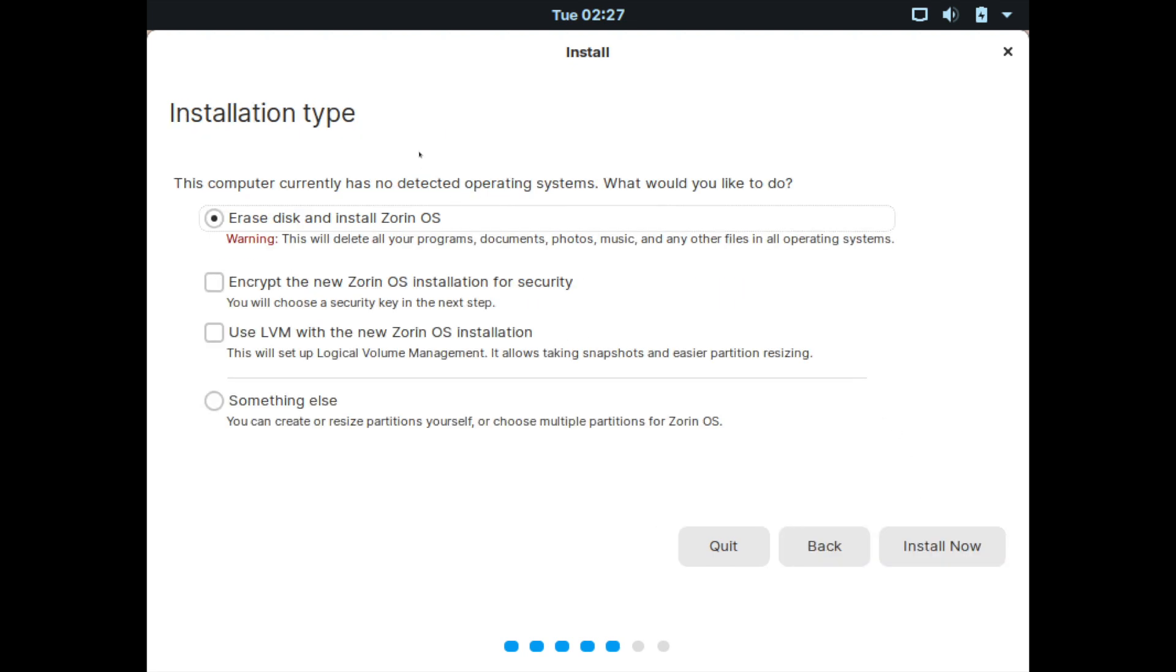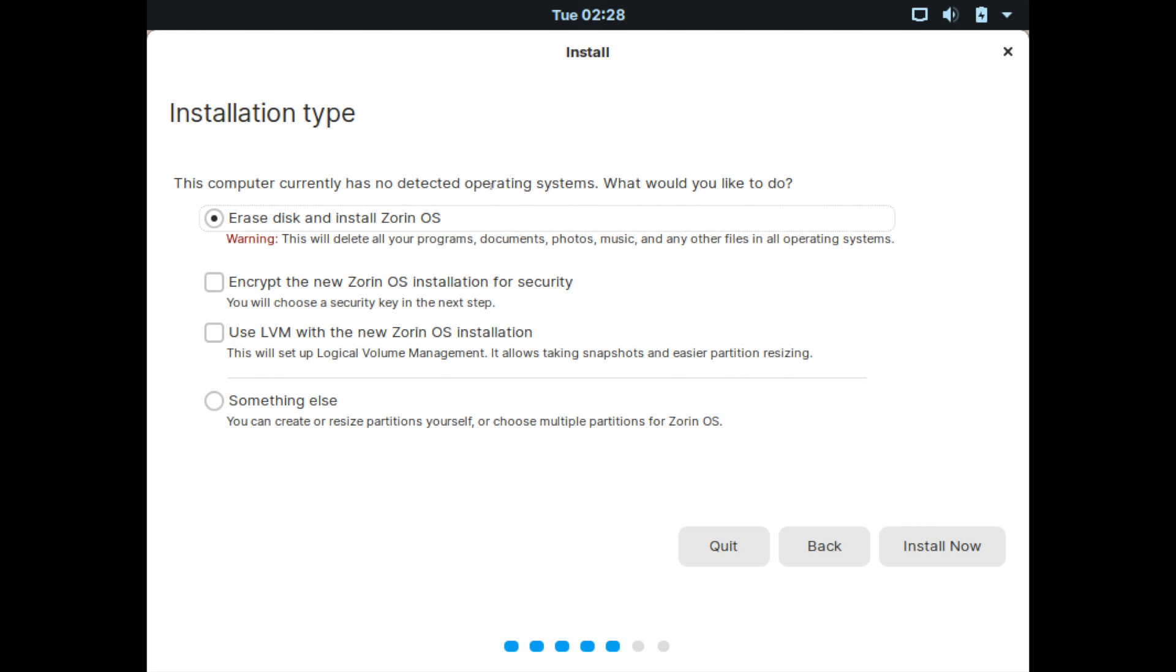And on the next screen, it asks you about how you want to install Zorin OS on your storage device and which installation type you want to go with. So you have a few options here. You have the erase disk and install Zorin OS. It tells you right here it will delete everything that's currently located on your storage device. So make sure that you have a clean storage device where you have no data on it. That way, the installer can erase everything and use the entire disk for Zorin. And that will be the option that we select.